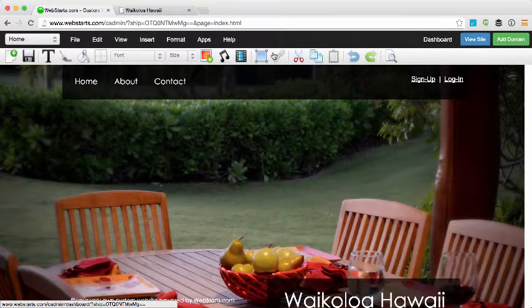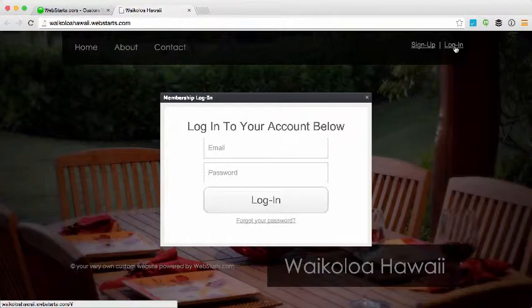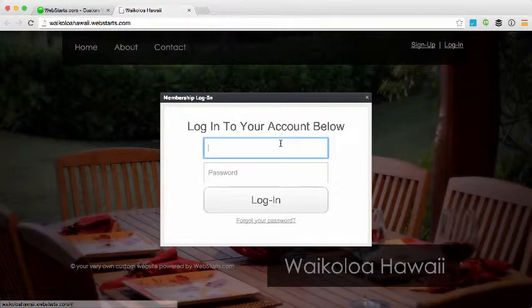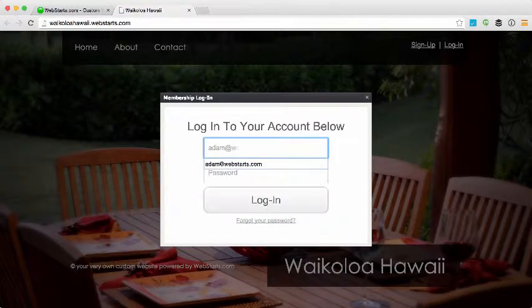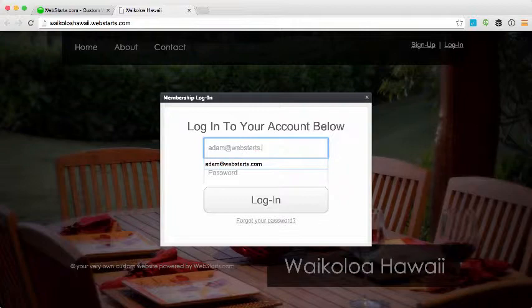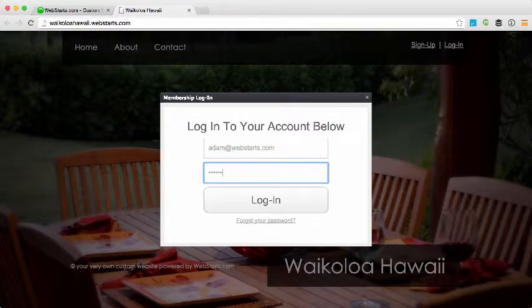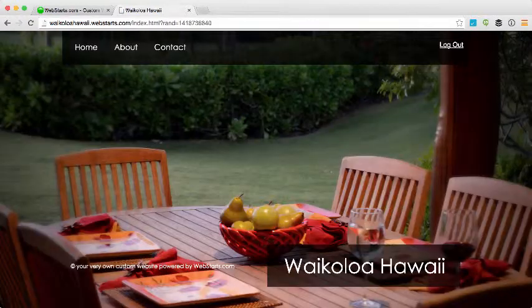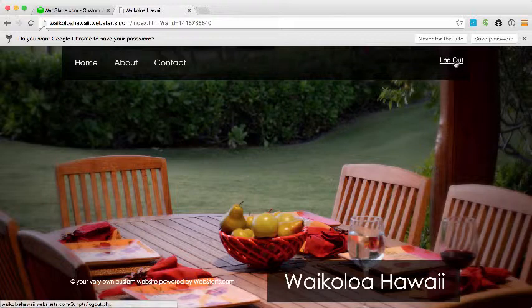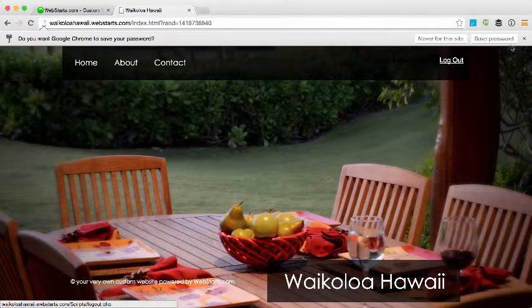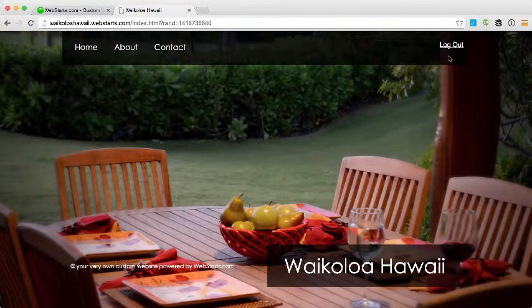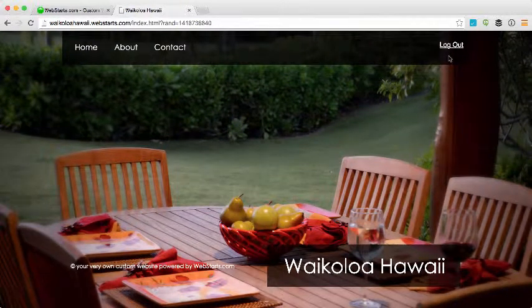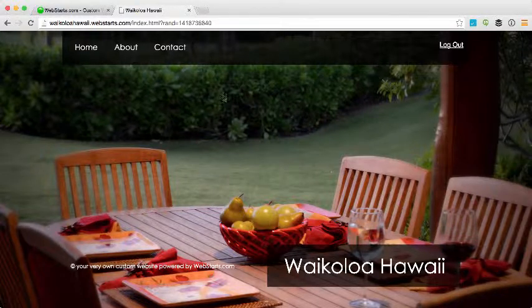So now if I go back here and I log in again, you should see that I'm now taken back to my home page. Or I'll actually just stay on my home page when I'm logged in, but you can see that it says Log Out up in the right-hand corner, indicating that I've successfully logged into my membership account.